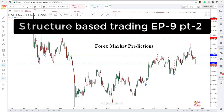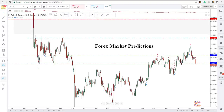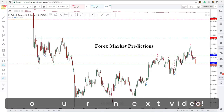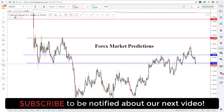Hey traders, welcome to another Forex market predictions video, or structure-based trading video. I've been doing a few of these and this is going to be episode 9, part 2. If you'd like to see episode 9 part 1, I'll put a link in the description and in the top right-hand side of your screen. In these videos I take you through the top five major pairs and show you key levels of structure that I'll be paying attention to for personal trading opportunities — levels I'll be using for swing trading throughout this week and into next week.